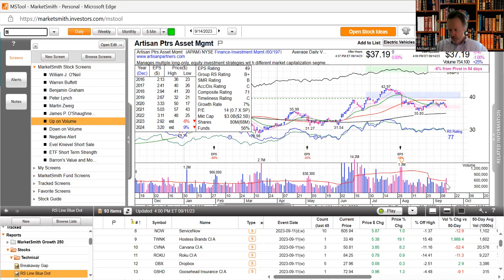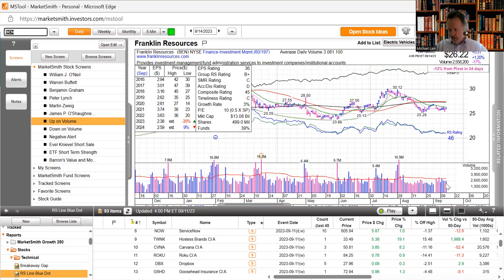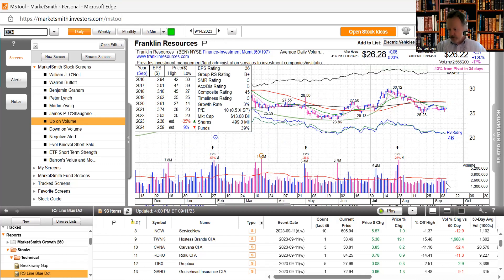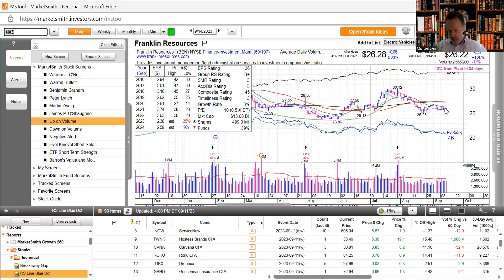Franklin Resources, preliminary month end assets under management of 1.42 trillion dollars if you'd like to have that in your bank account, compared to 1.45 trillion July 31st. Pretty flat here, under all the moving averages at the moment.